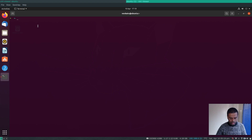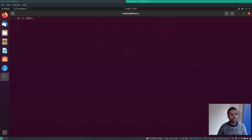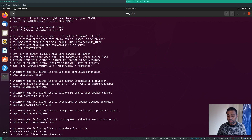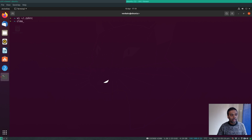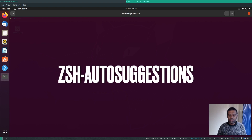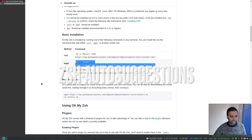Oh My Zsh is now installed and the prompt has already changed. If you look at the .zshrc file, it's been updated with a new configuration and the default theme is the Robby Russell theme, which I'll change shortly.